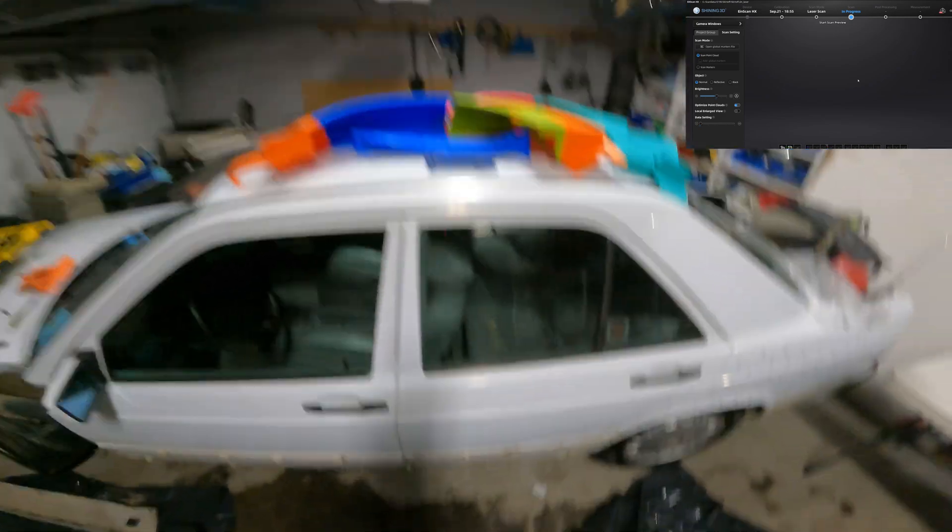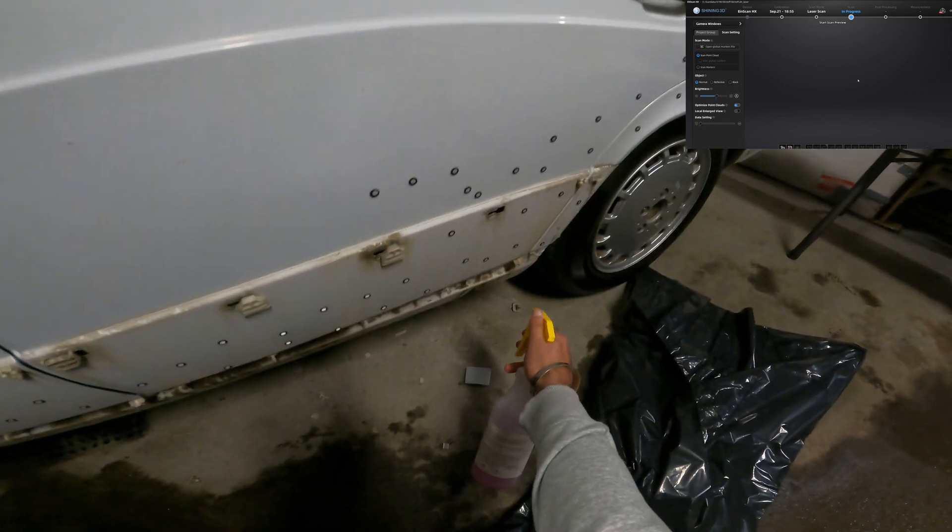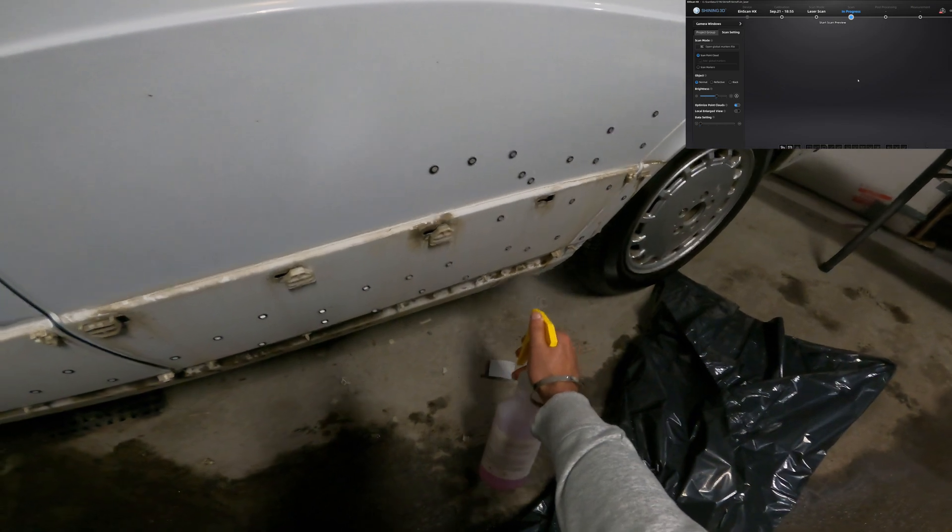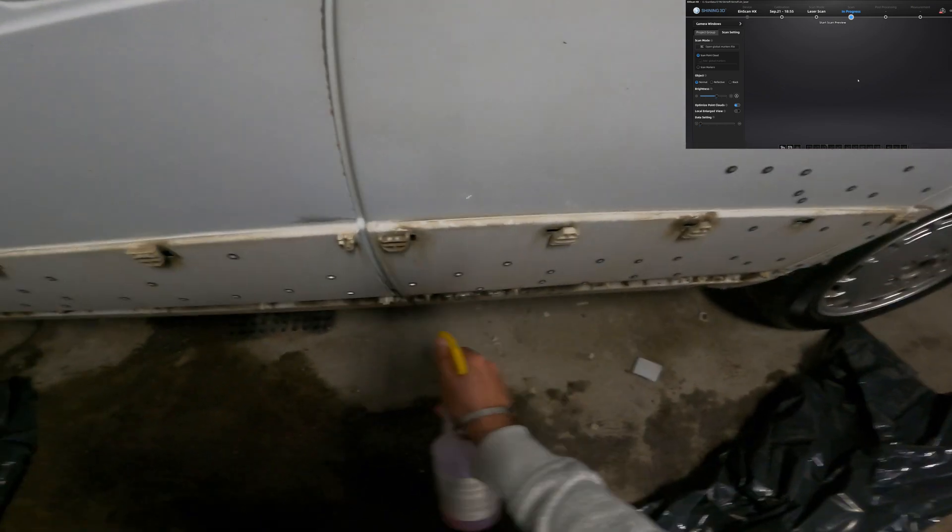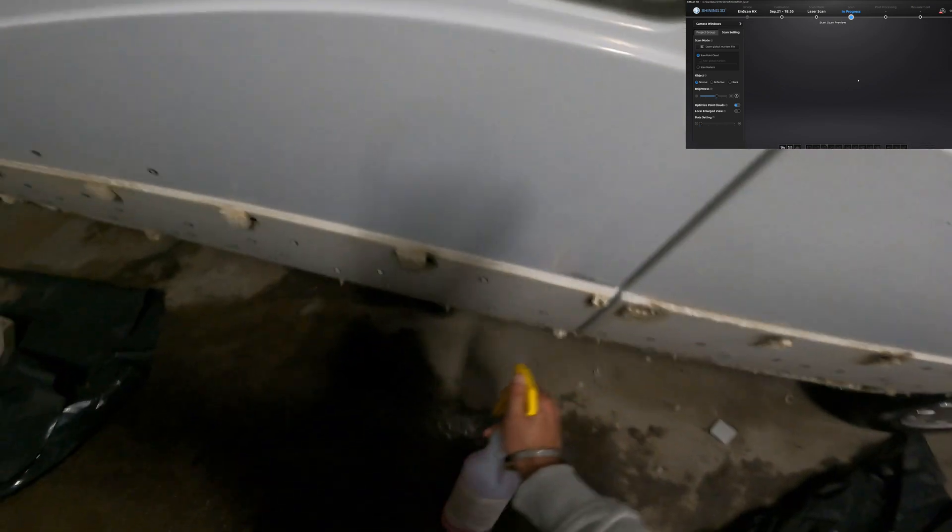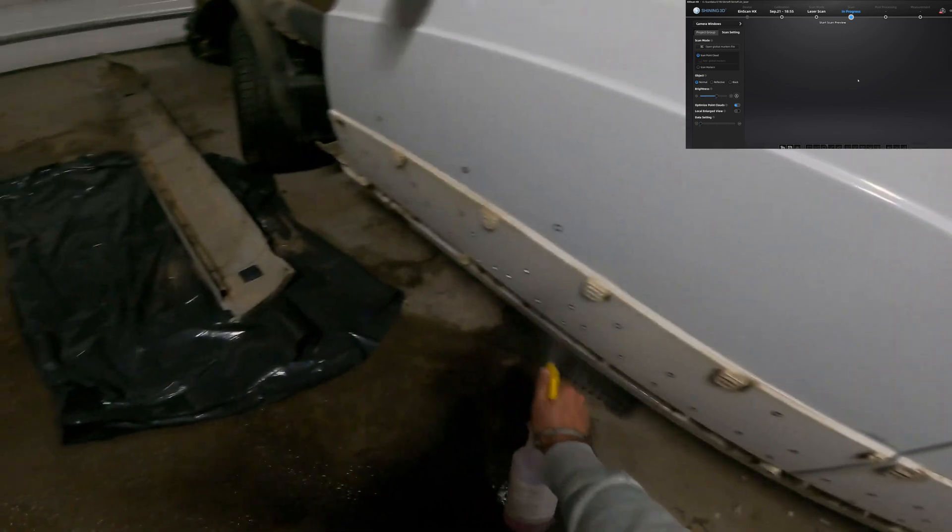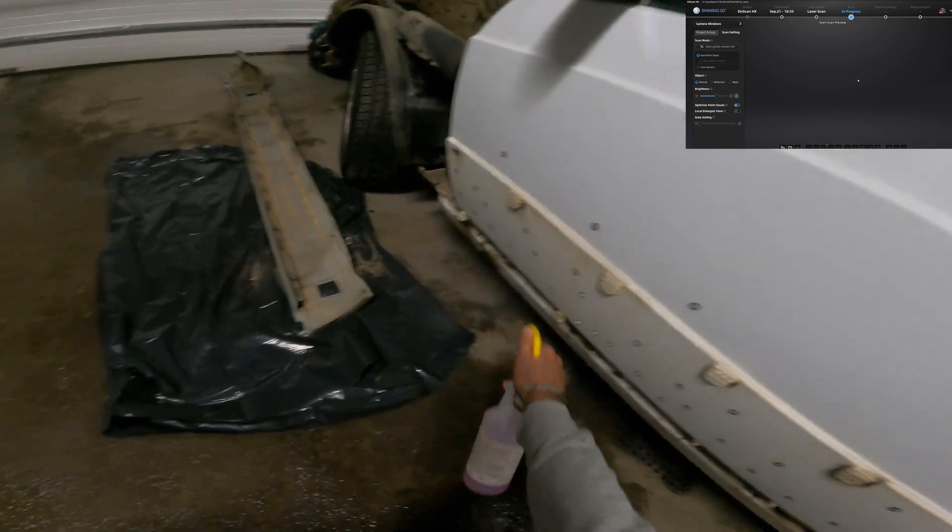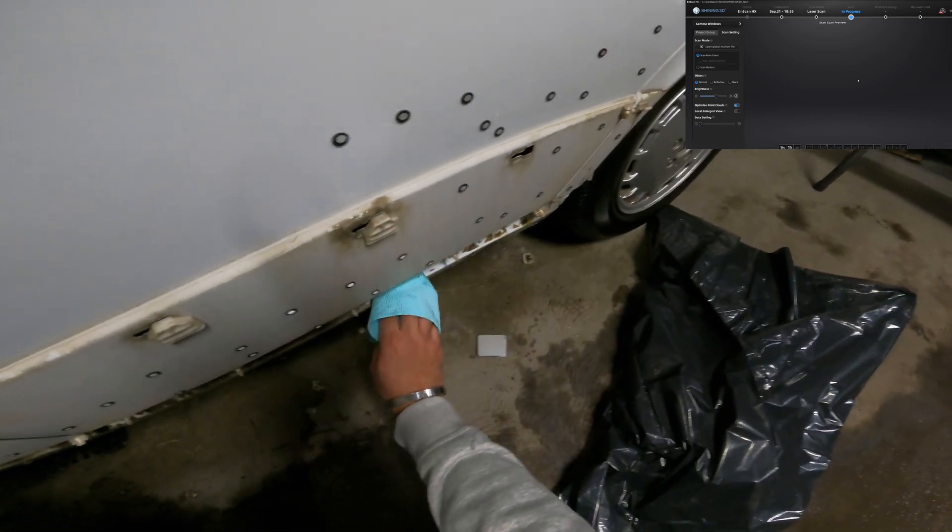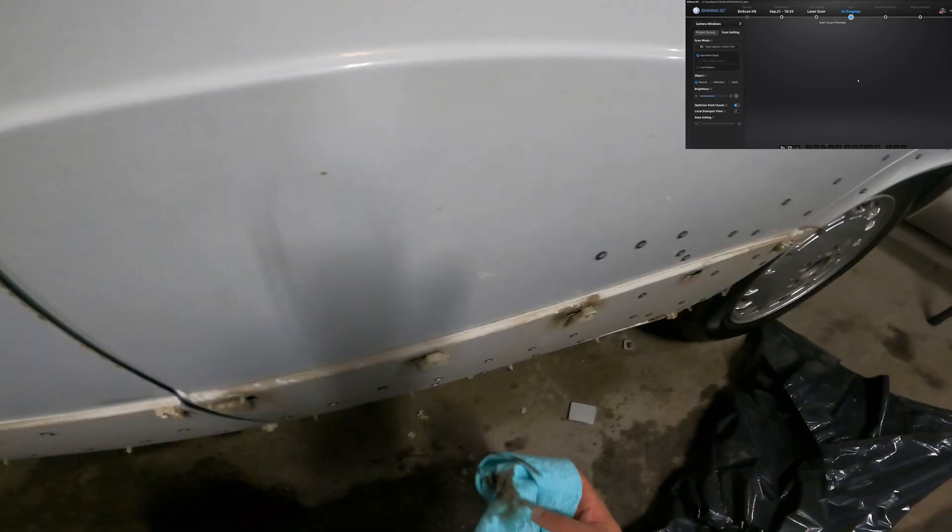The first thing you want to do is just clean up the area because the spacing between the points is so small. Any small amount of dirt is gonna get picked up. This is not small amounts of dirt. So five minutes later, just give it a quick wipe down before I start laying the markers onto the car.